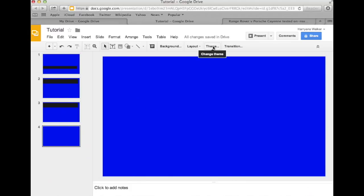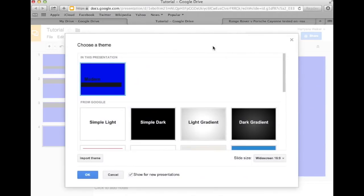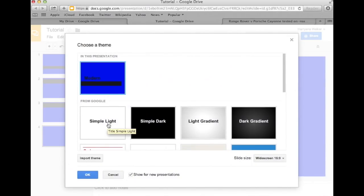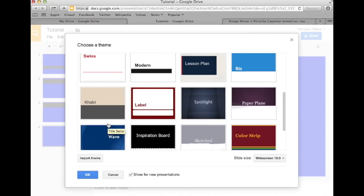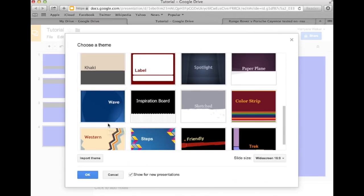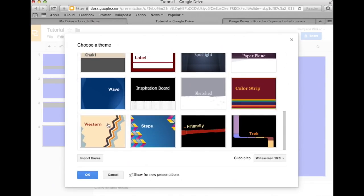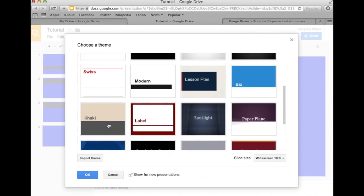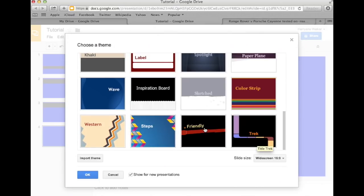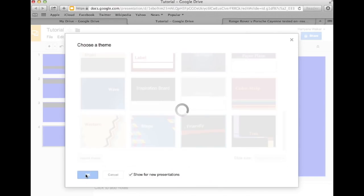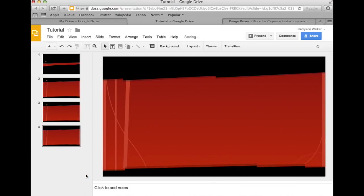If you've decided that you want to change your theme, go to the sub-tool bar and click on Theme. You will be shown the themes that were originally presented when we first created the presentation. I'm going to go ahead and choose the Friendly theme. Click on OK.